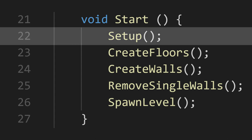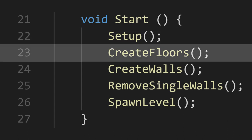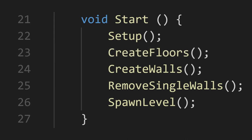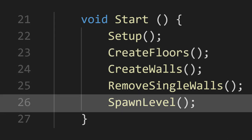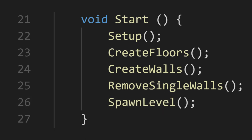First, we're going to set a few things up. Then we'll run through our algorithm to create our floors. We'll then create walls around these floors. And finally, spawn all of the floors and walls into the scene.